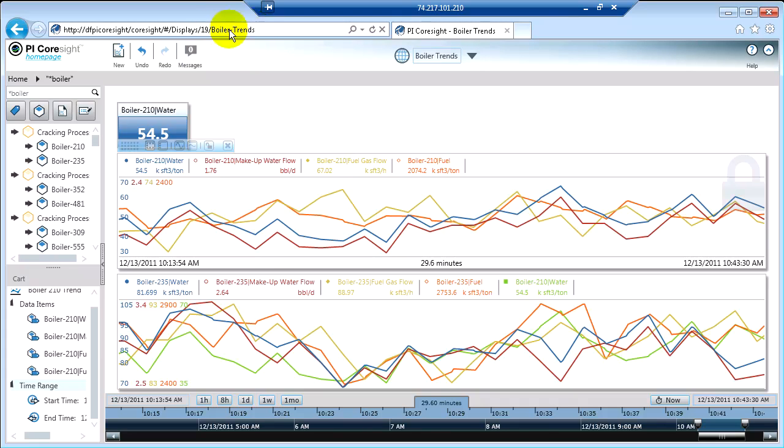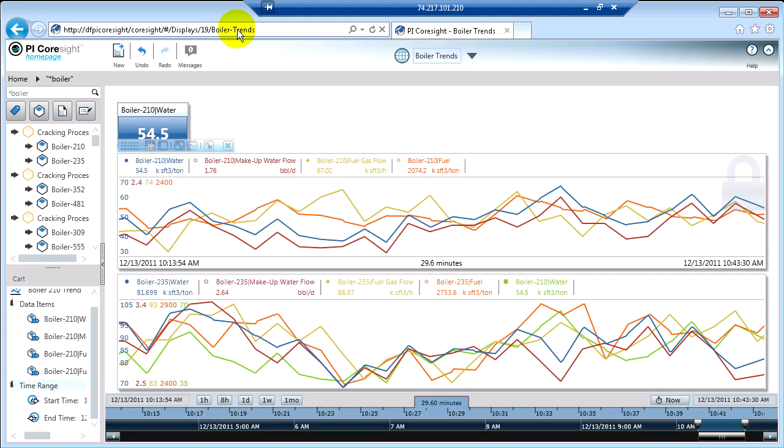So this is now a unique URL. Each display with PI CoreSight gets its own URL. You can actually take these URLs and copy them and paste them in emails or chat windows and share them with your colleagues. Or if you had a read-only display that was something that everybody wanted to look at all the time, you might even make that a link on your homepage.